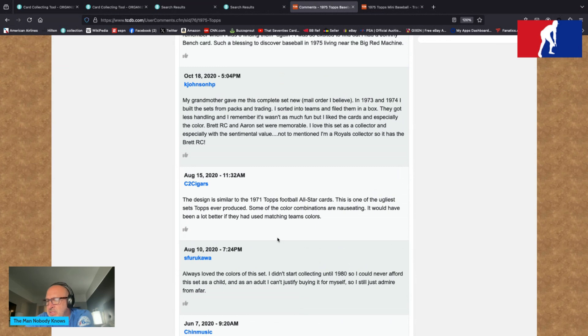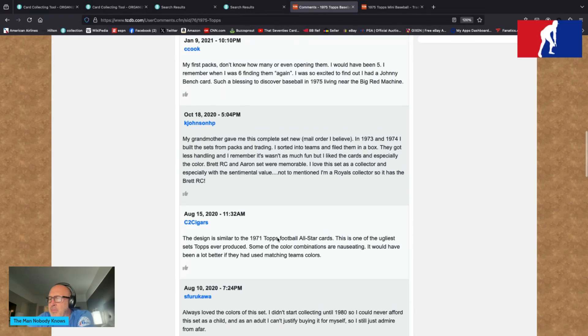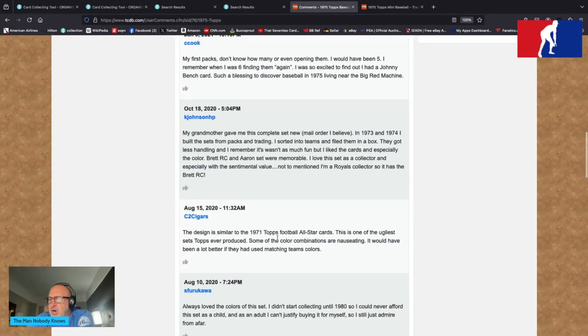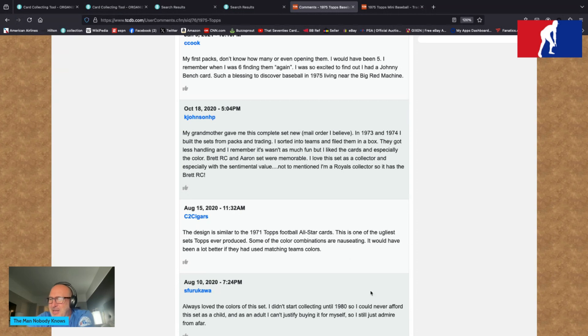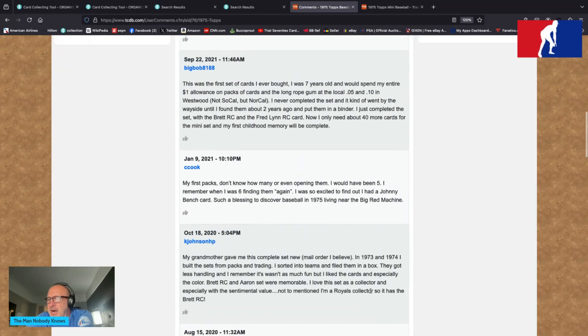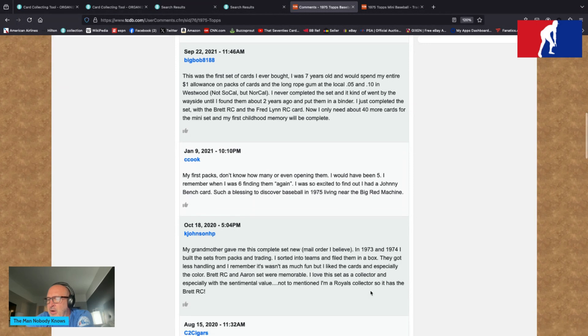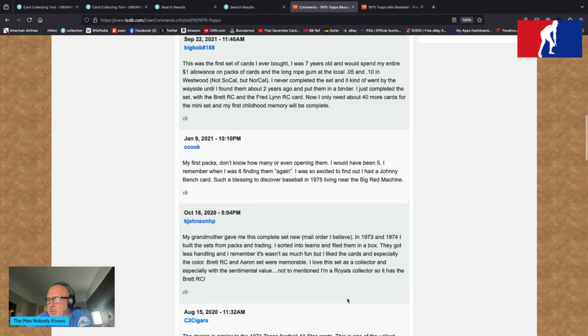Norgeva says this has to be the coolest Topps set design of all time. Sutton One tells us: love the colors and the borders, one of my favorite sets. Hands or Doug says I do believe this set was the set from which I purchased my first pack of baseball cards. Sure had a lot of them but nothing earlier. It was 10 in 75. Of course none of those or any other baseball or hockey survived the 70s. K Johnson HP says my grandmother gave me this complete set new mail order I believe. In 1973 and 1974 I built the sets from packs and trading. I love this set as a collector and especially with the sentimental value, not to mention I'm a Royals collector so it has the Brett RC.